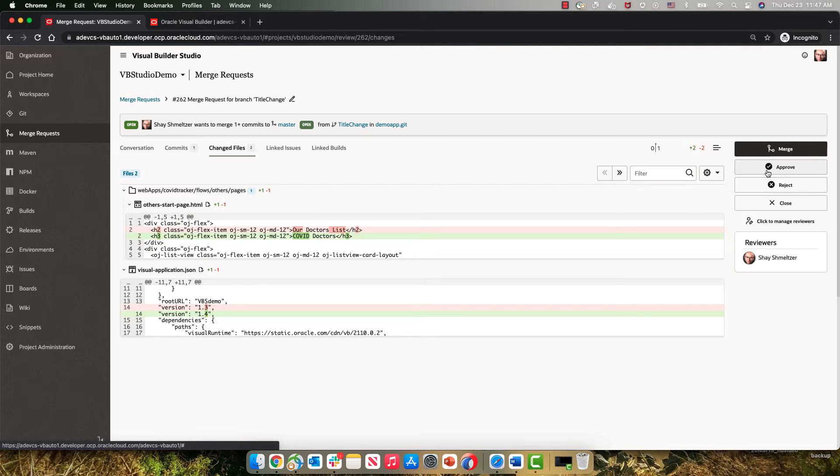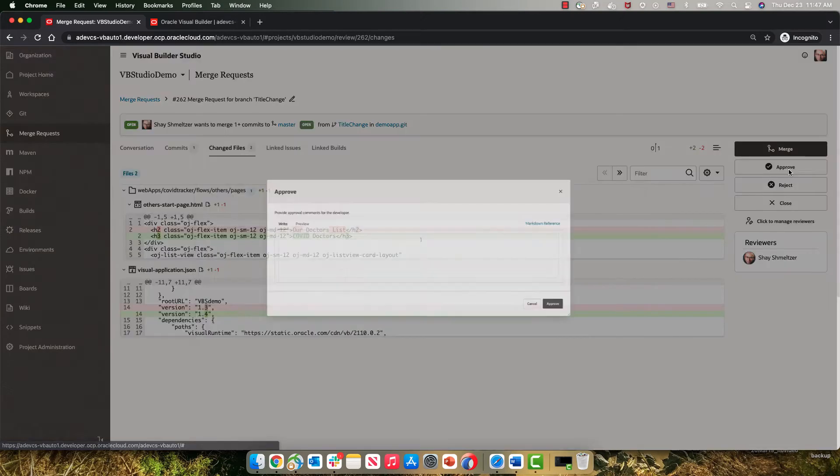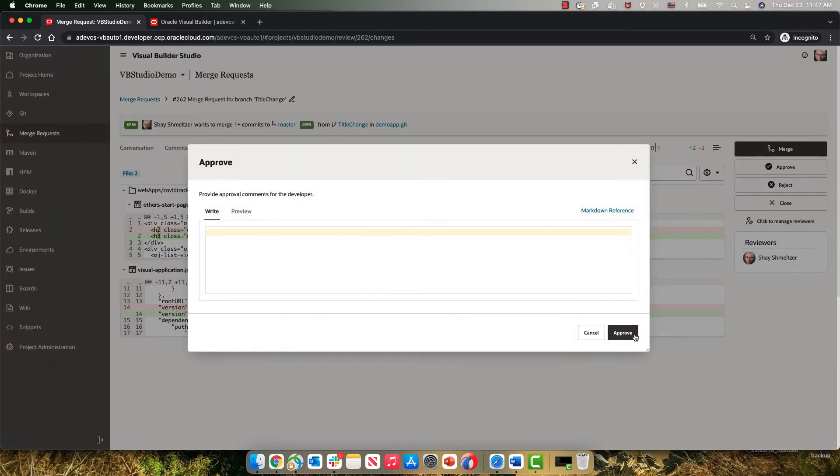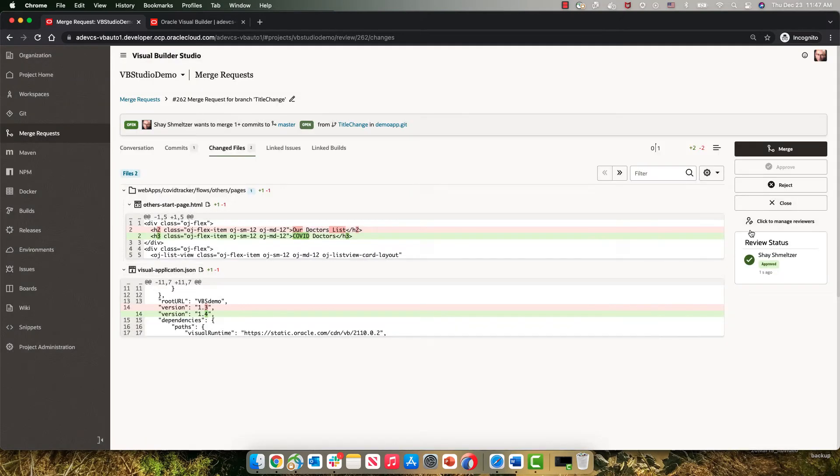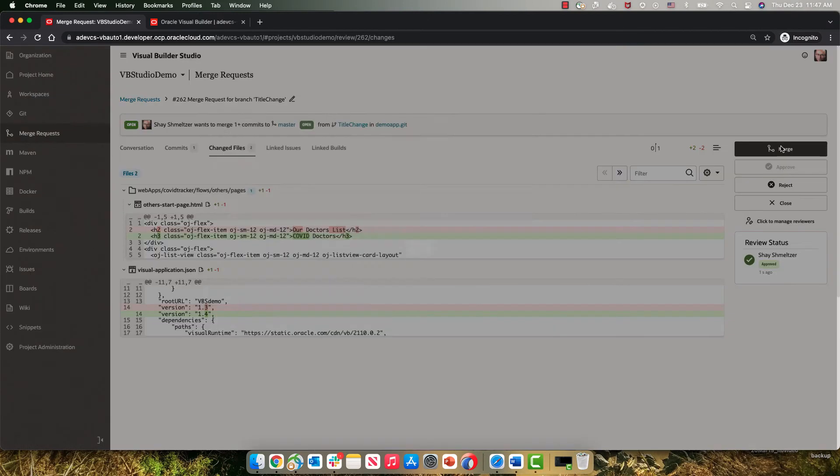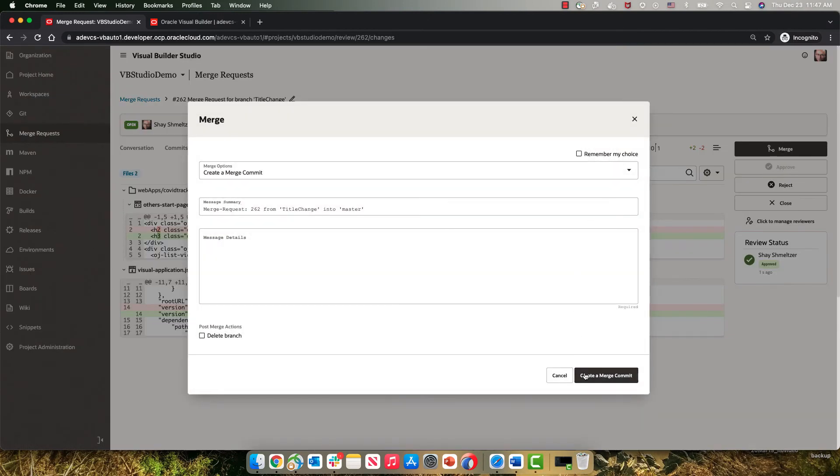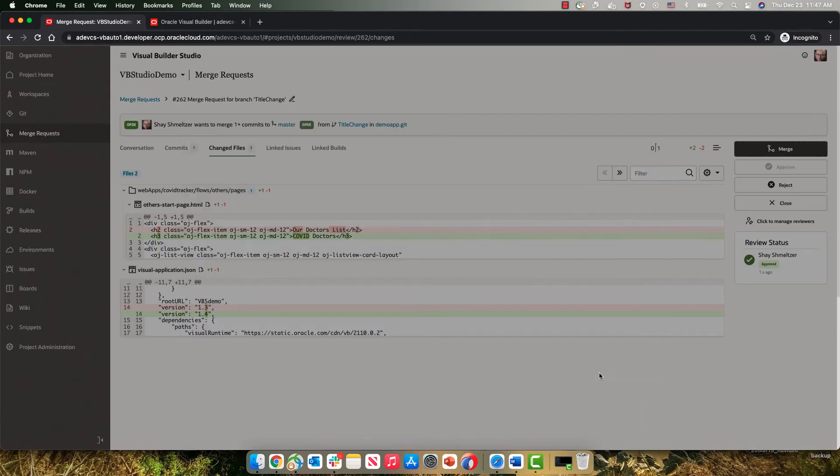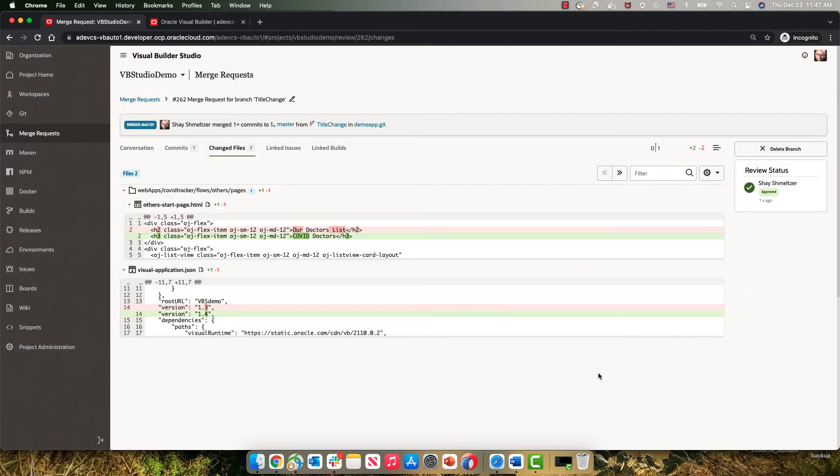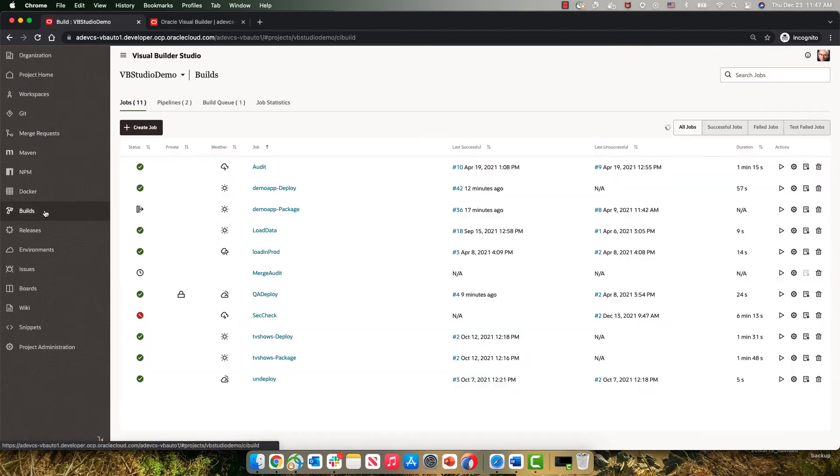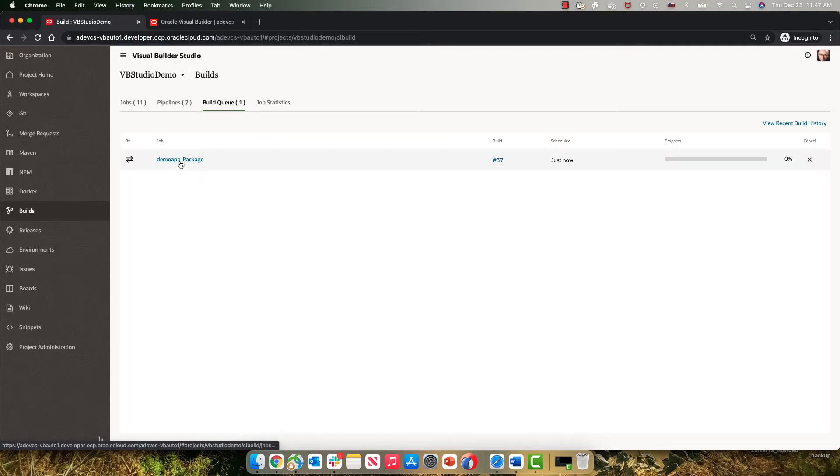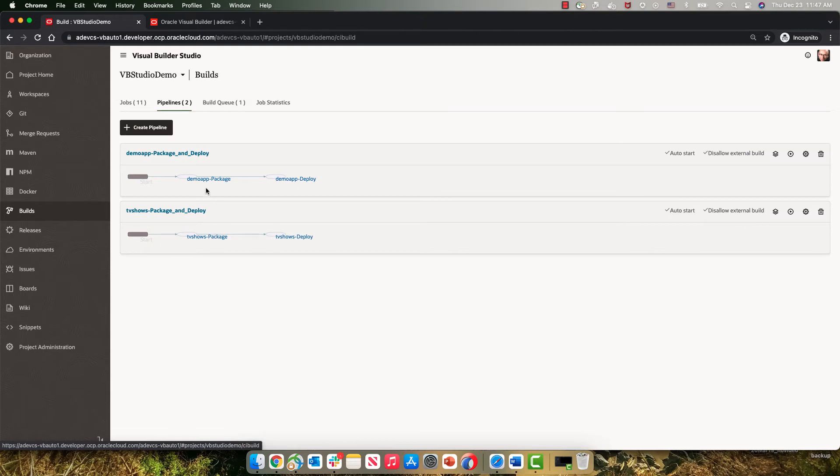If we're okay with the changes, we can approve them and then merge them into the master branch. All right, when we merge into the master branch, this is going to queue up a build job for us called Demo Package. Demo Package is also part of a pipeline that does the package and the deploy steps here.